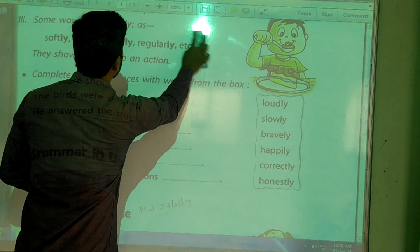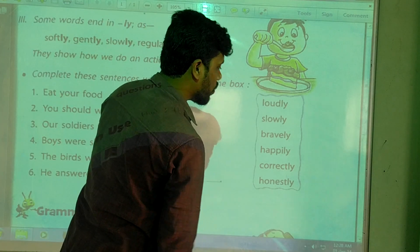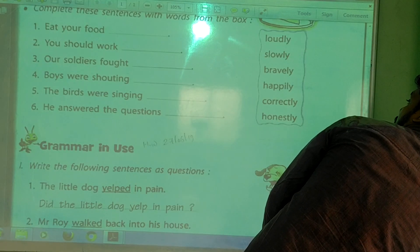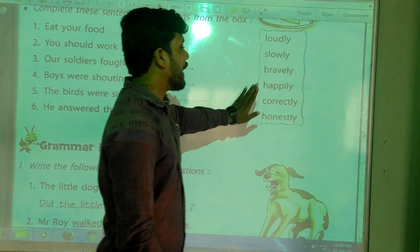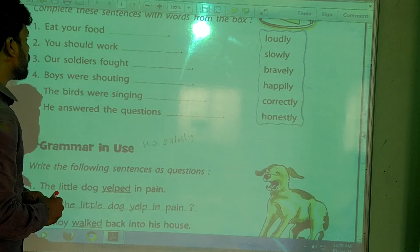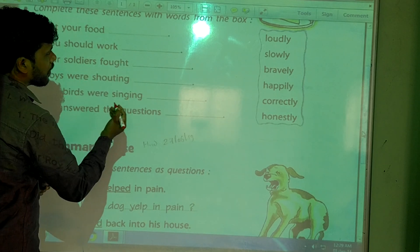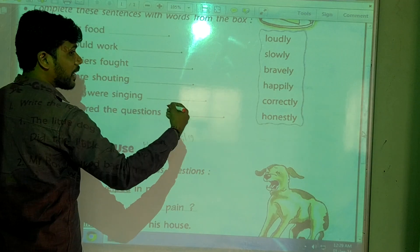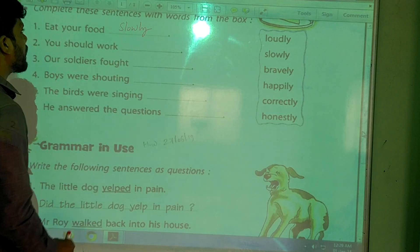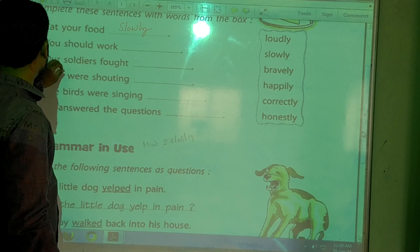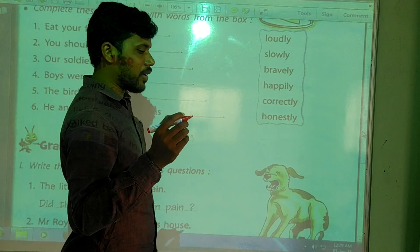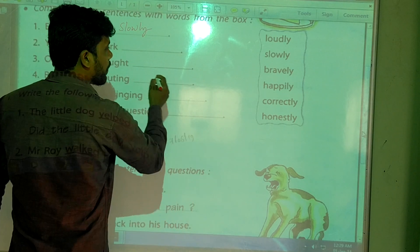Now let's complete these sentences with words from the box. The options are: loudly, slowly, bravely, happily, clearly, honestly. First one: 'Eat your food ___' — the answer is slowly. 'Eat your food slowly.' Second one: 'You should work ___' — the answer is honestly. 'You should work honestly.'